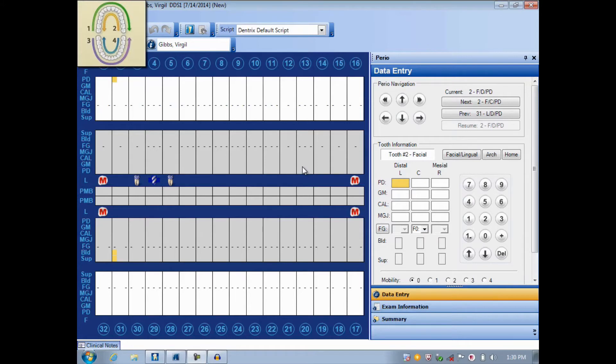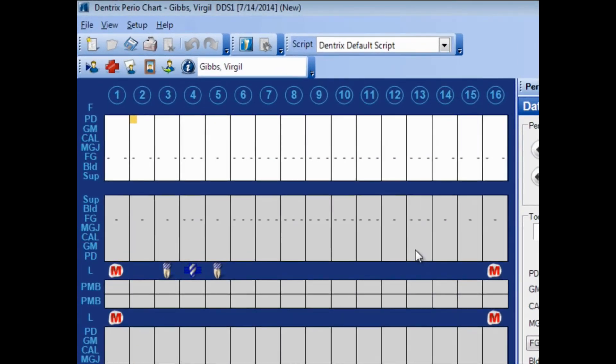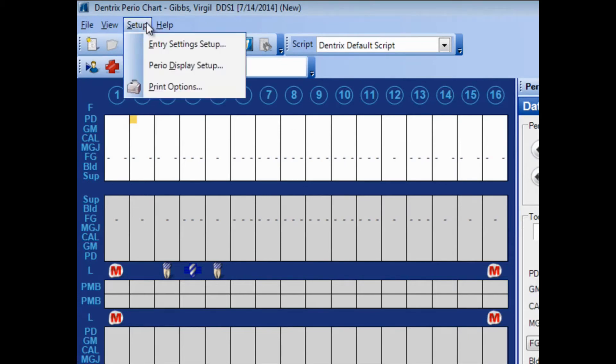Having a plan as we go into the setup window is very important. And you'll see how this makes it so much simpler as we go right now into the setup window. So here in the Perio chart, click Setup, Entry, Settings, Setup.